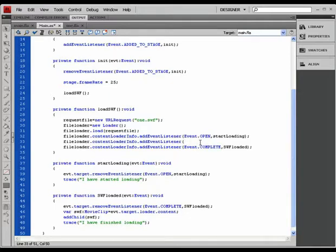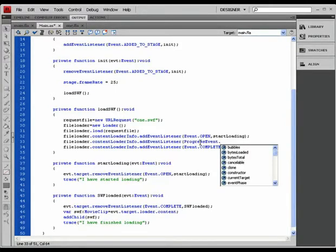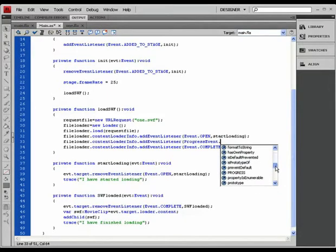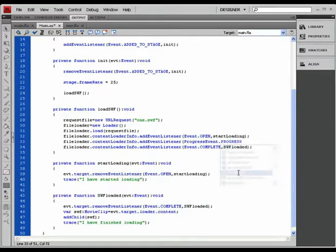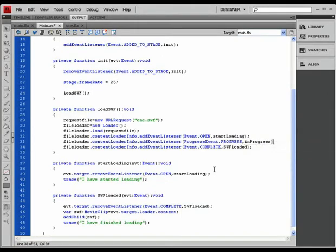We're going to learn a new kind of event listener called the progress event. What kind of progress event do we need? Something that's called progress. At that point it's going to run a little method called in progress.